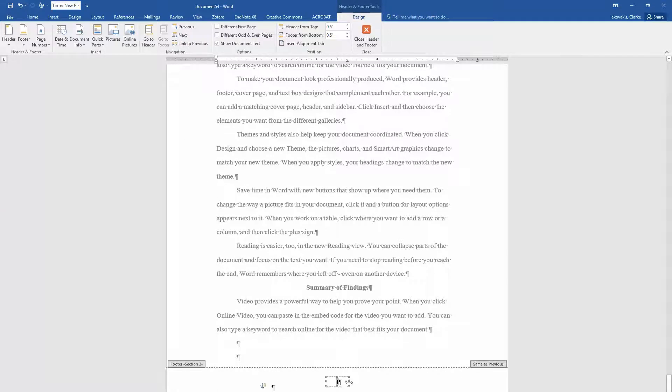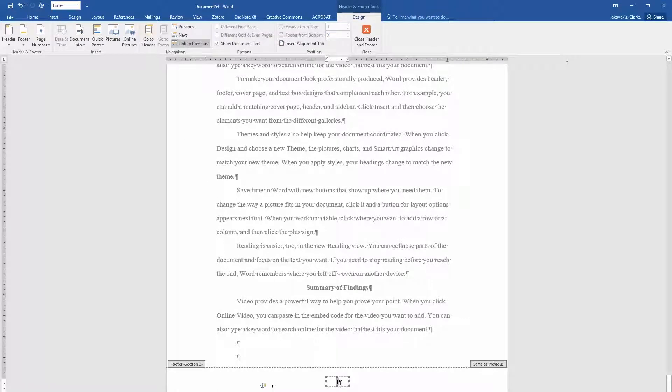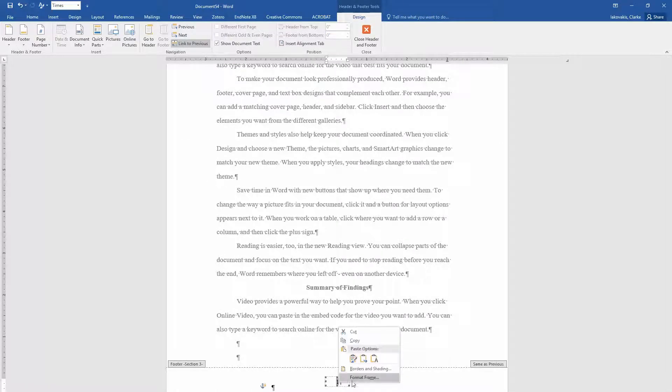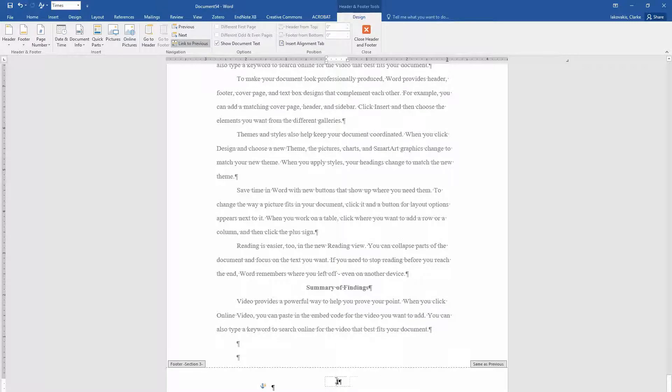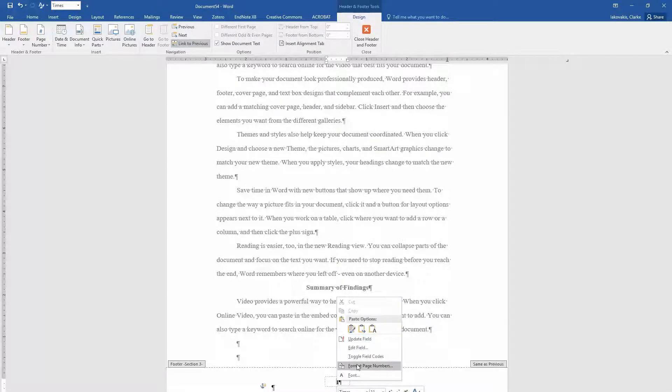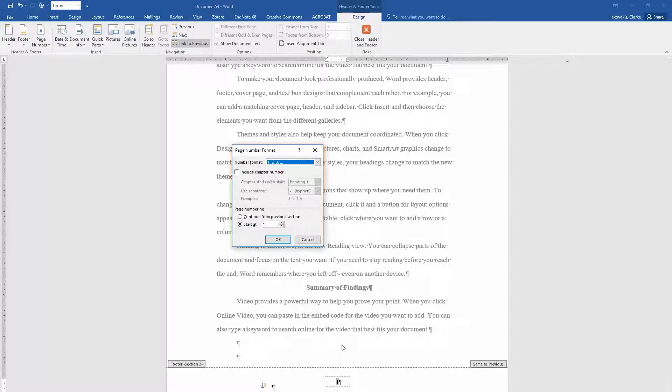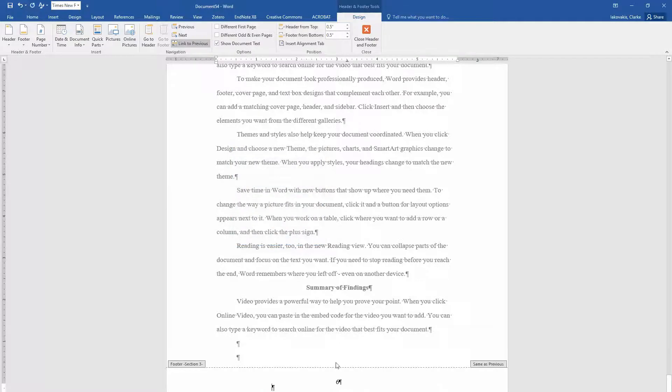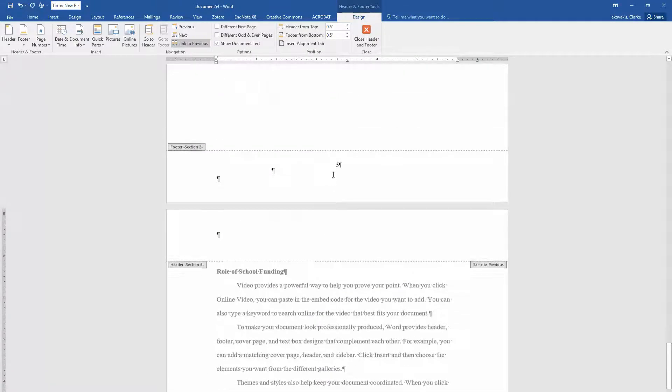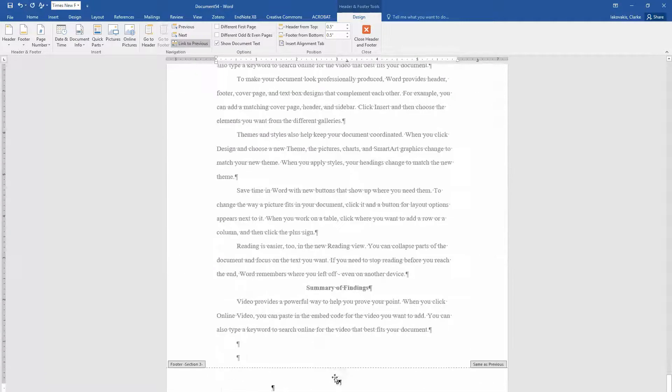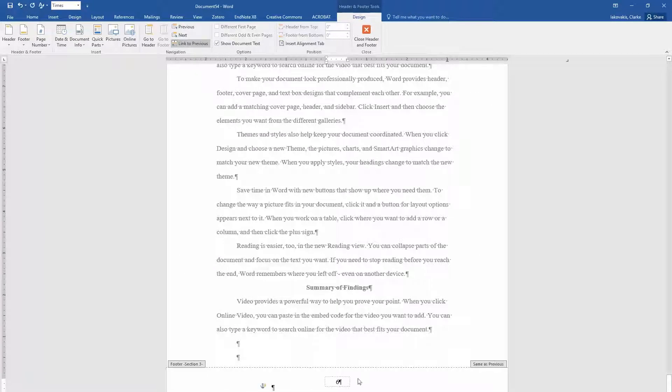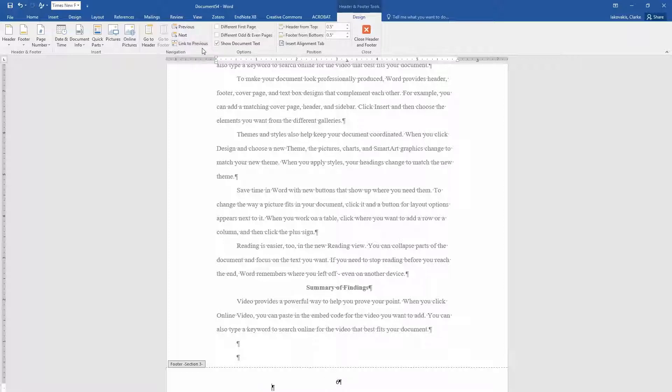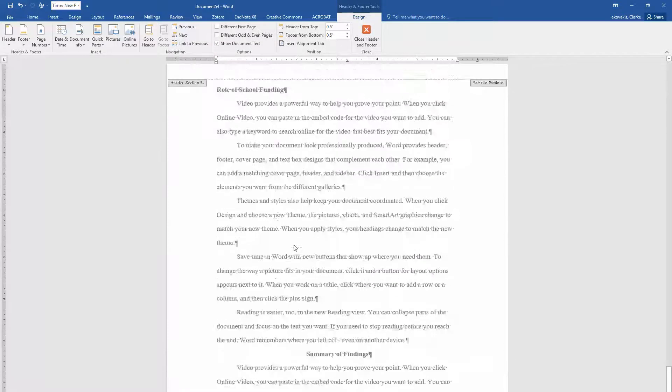And I'm going to click in here and do the same thing. Right click on the page number, do format page numbers and say continue from previous section. So again, it's correct, five and six. And then while I'm in here, I'm going to unlink this to previous.